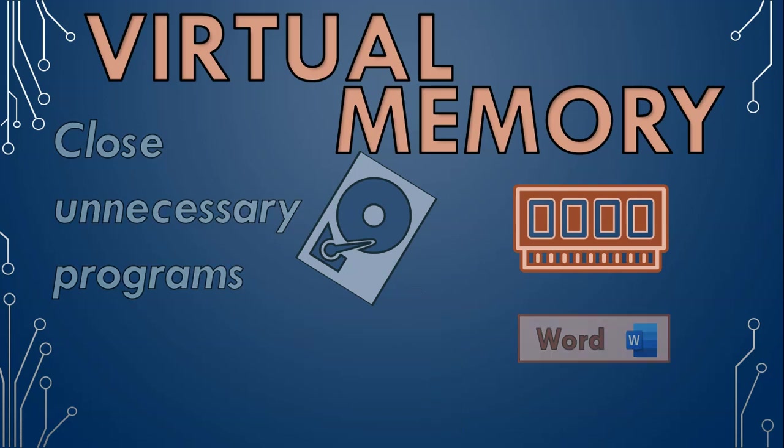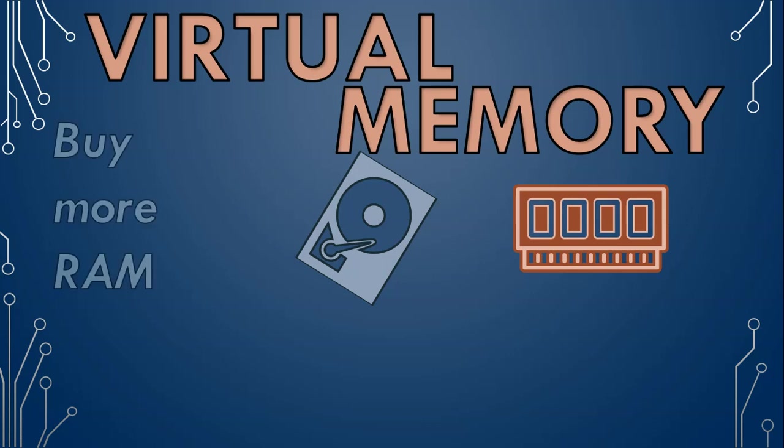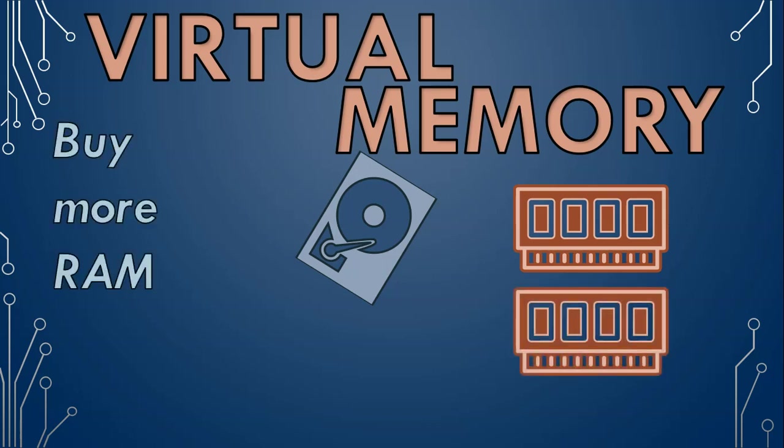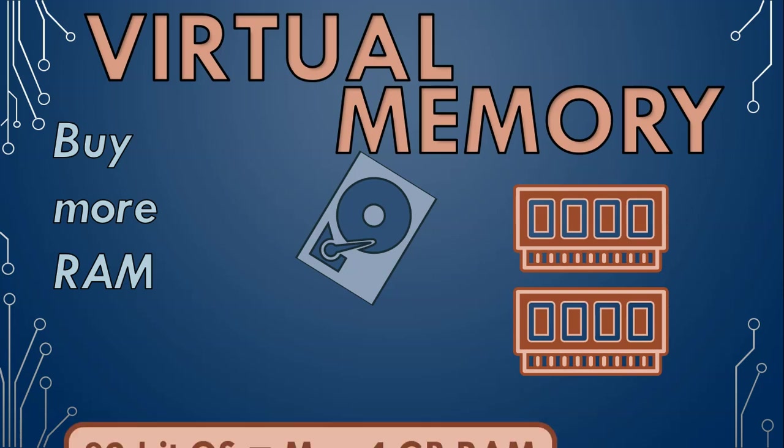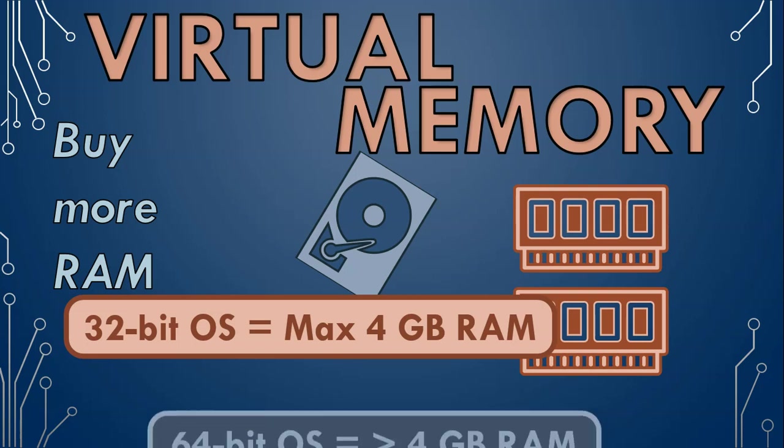If your computer's performance is generally slow, having more virtual memory isn't really a great solution. It's always better to buy more RAM. Check out what type of RAM your computer uses and if there are slots available, so that you know which one will be best for your computer. Also check which version operating system you are using. A 32-bit version can only work with up to 4 gigabytes of RAM, so only if you have a 64-bit version can you upgrade to more than 4 gigabytes of memory.